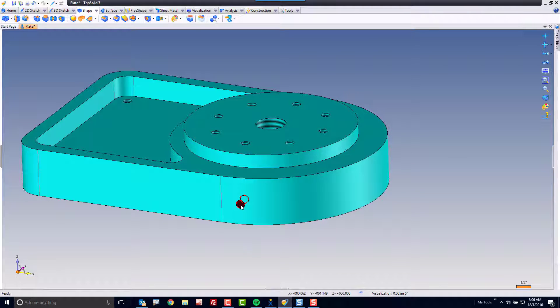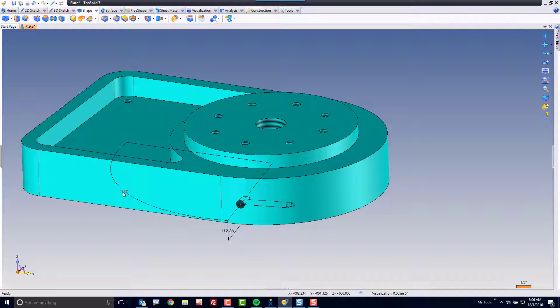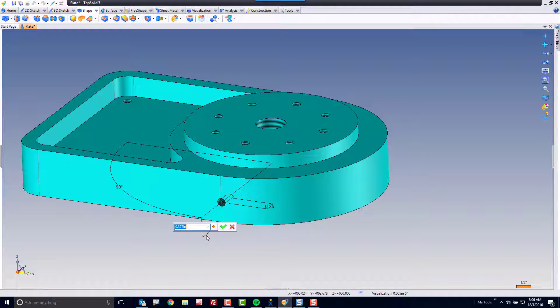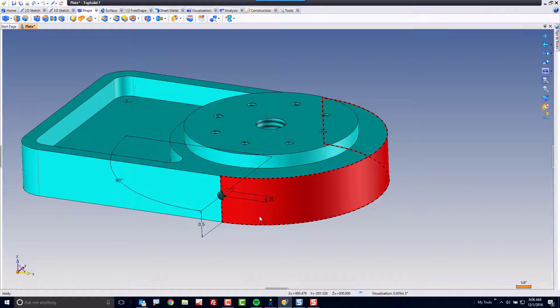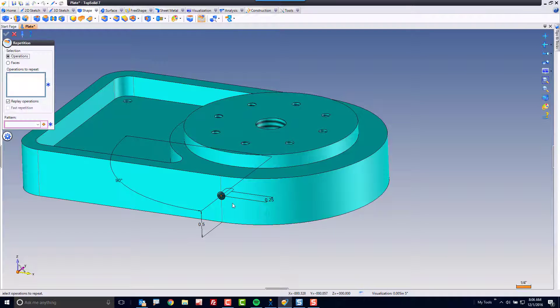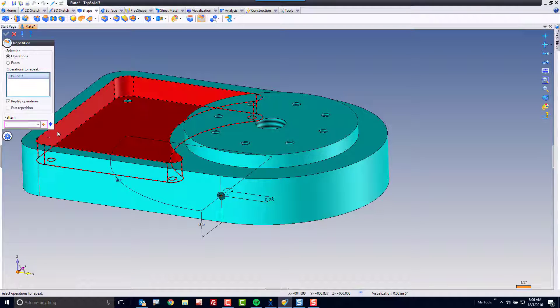I can double click to get the angle. Maybe I want that angle to be 90 and maybe I want this to be up 0.5, and then from there I can do another repetition.